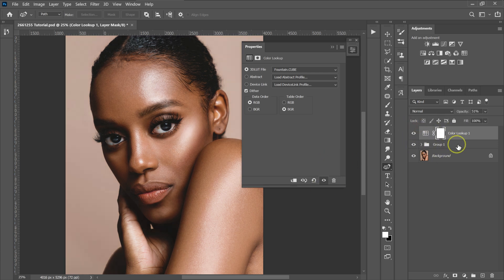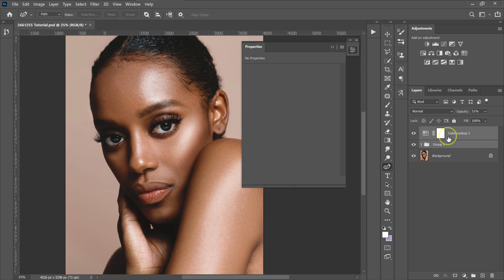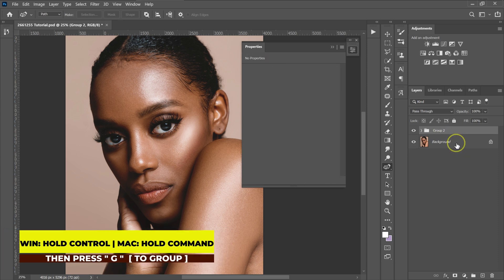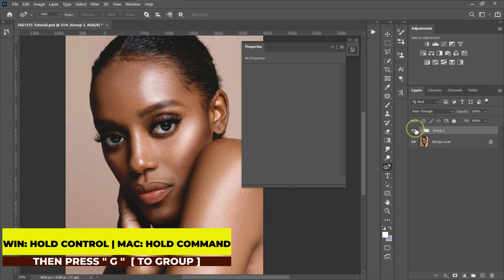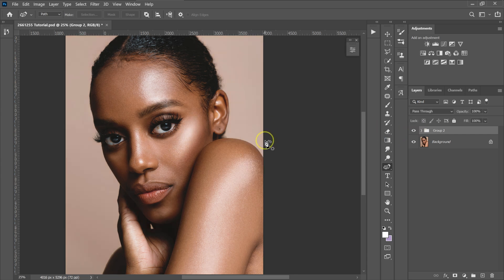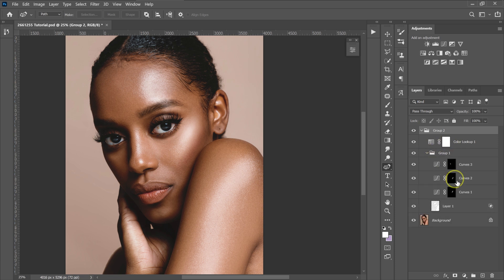I'm going to put these adjustments into a group. I'll select the Color Lookup layer, hold Shift, select this folder, and hold Control + G on the keyboard to group them. These are before all the adjustments, these are after. If you feel like the effect is too much, you can go back to these adjustments and reduce the opacity.